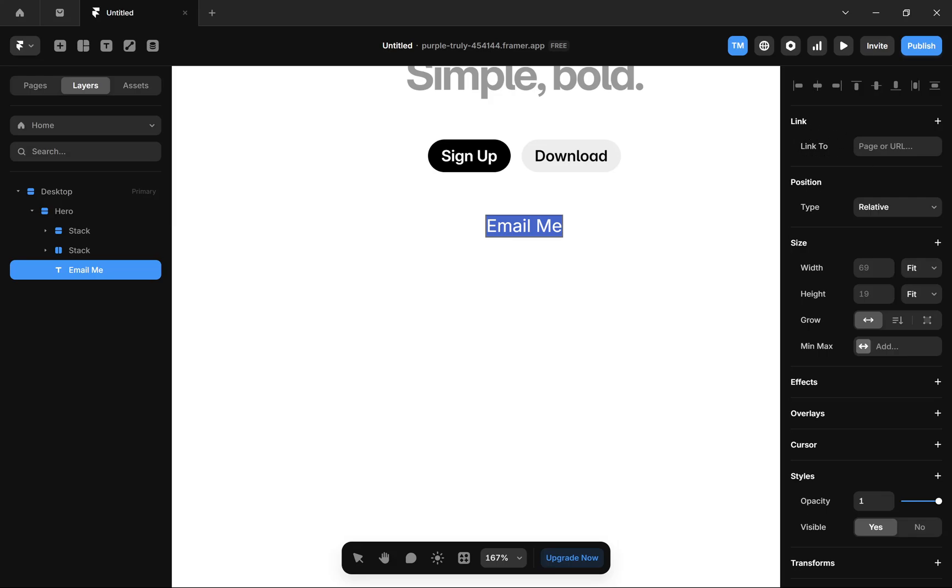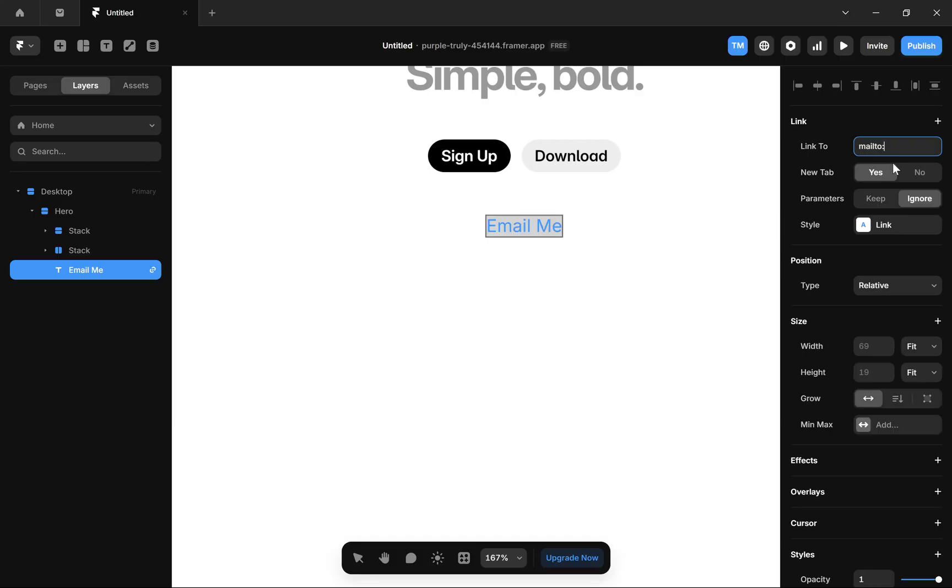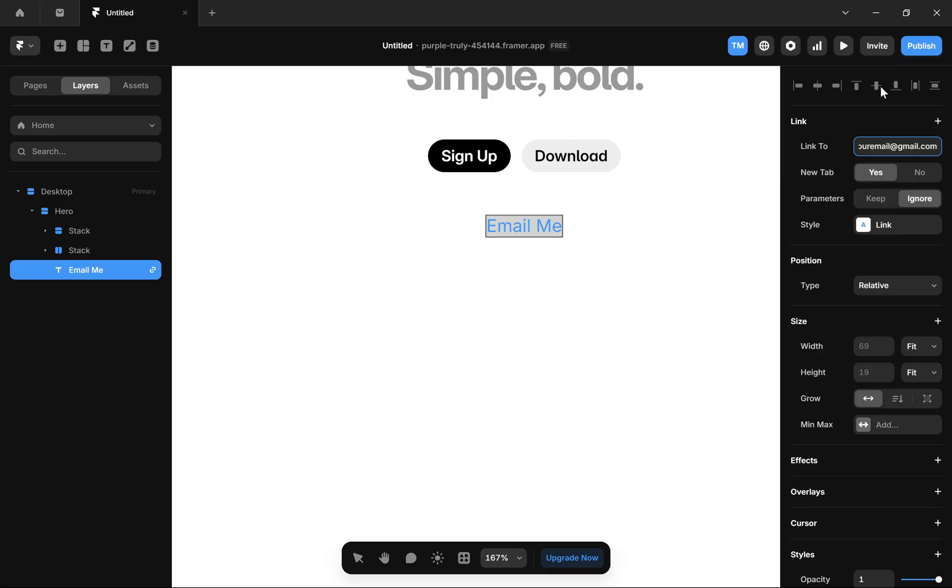In this 'Link to' section, you have to write 'mailto:' followed by your email address. Write your email and then simply click enter, and your email will be added to this text.